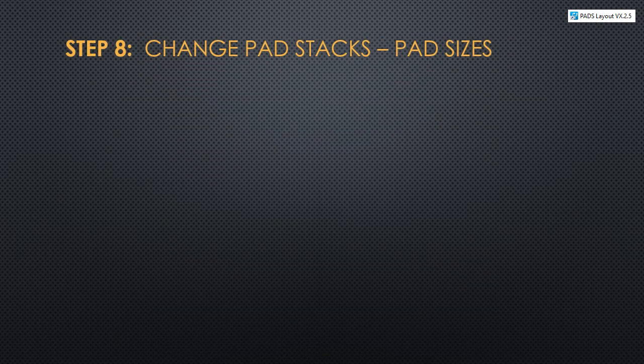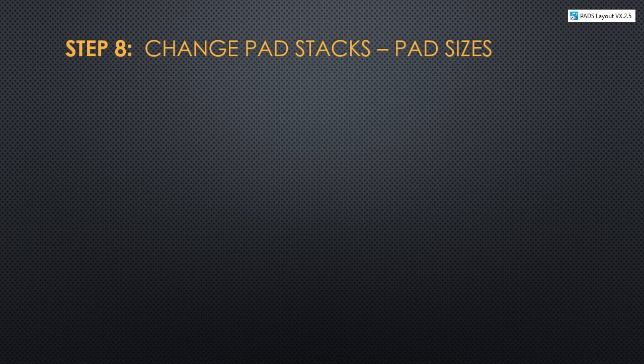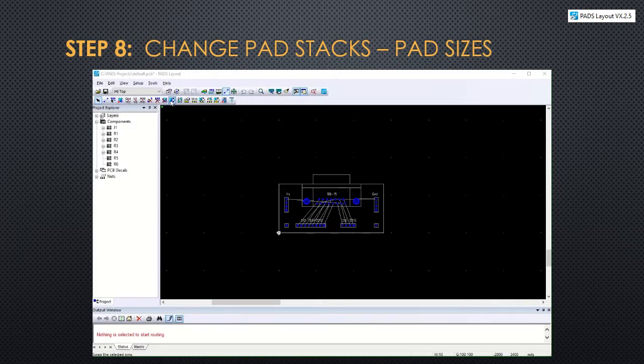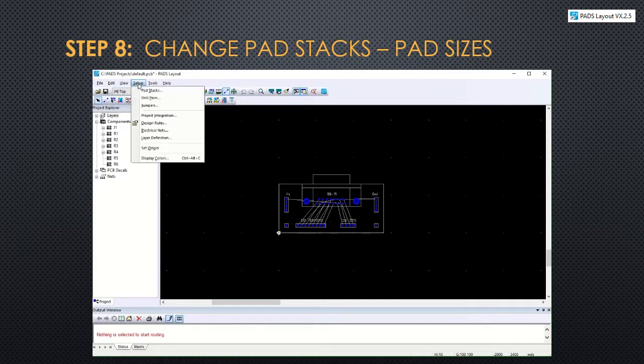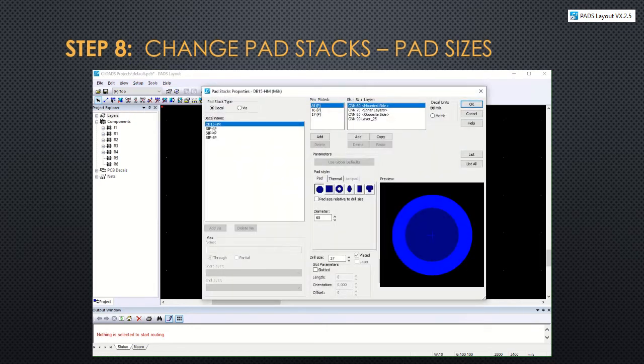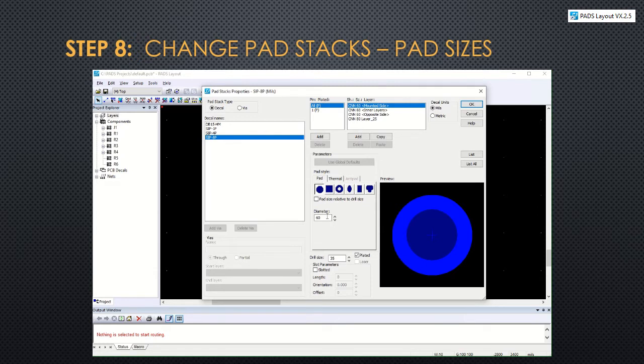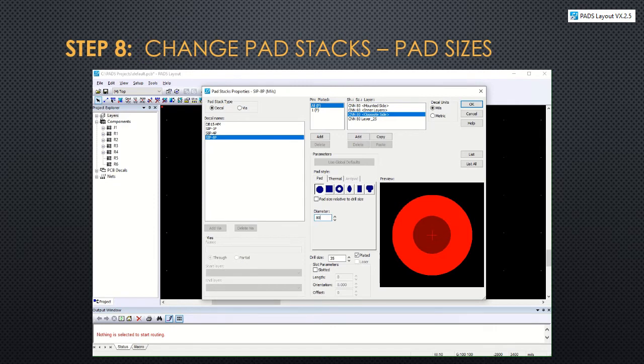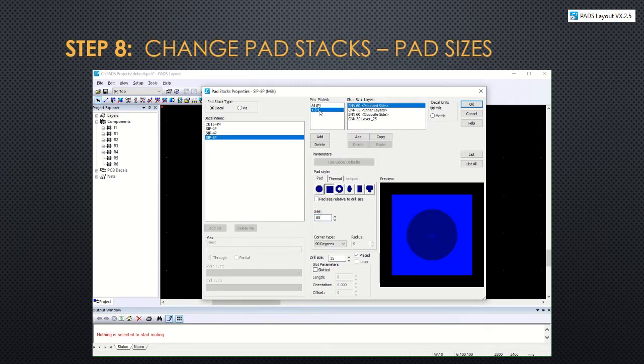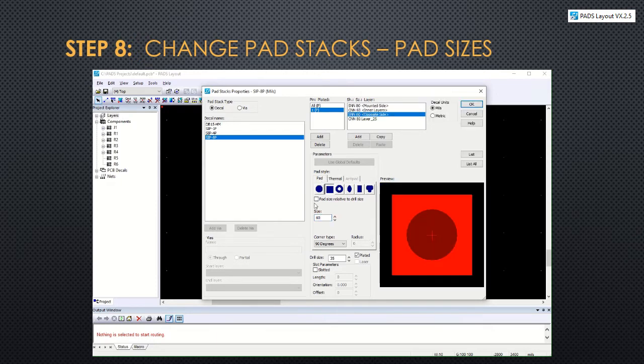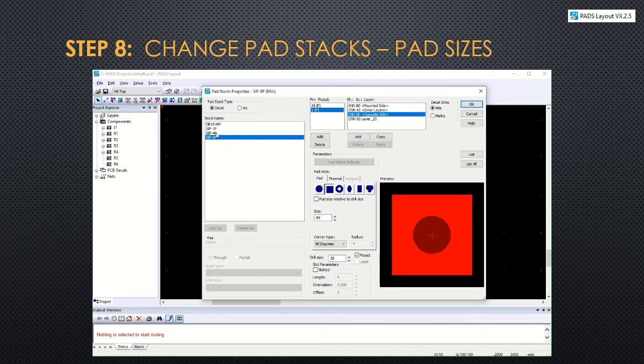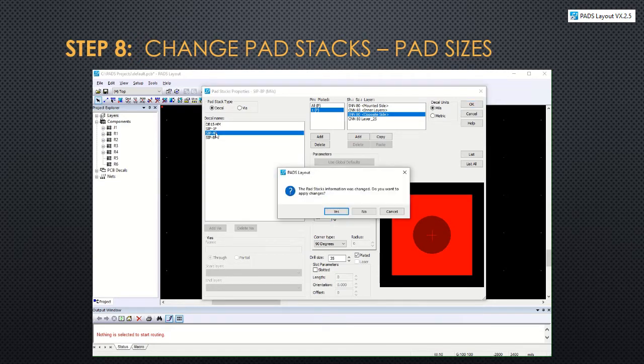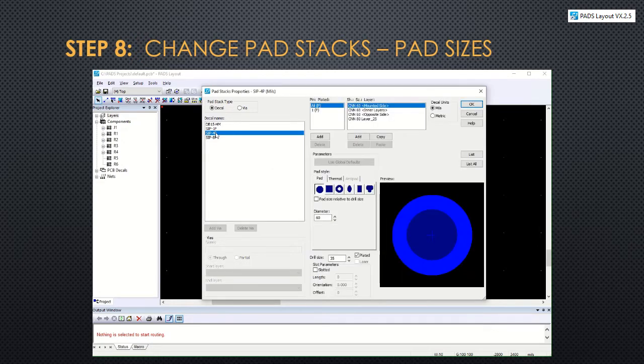In step 8, we'll change the pad stacks and change the sizes of the pads so that they're easier to solder. To do that, you can go to set up pad stacks. And for each of the deckle names, you're going to go through and change the mounted side and the opposite side diameter. Check that they don't have a second pin. Again, the pin could be a different shape and it counts as a separate thing to change. When you change to another deckle name, you'll have to click yes to accept the changes.